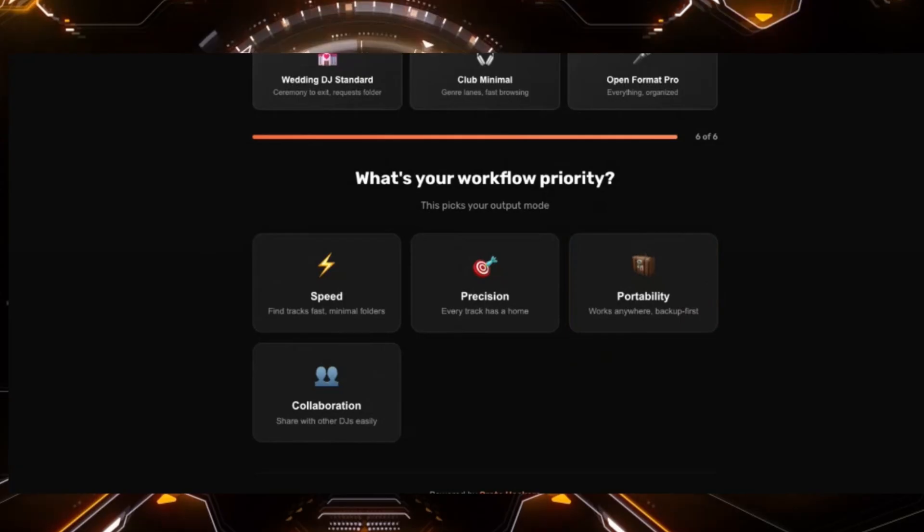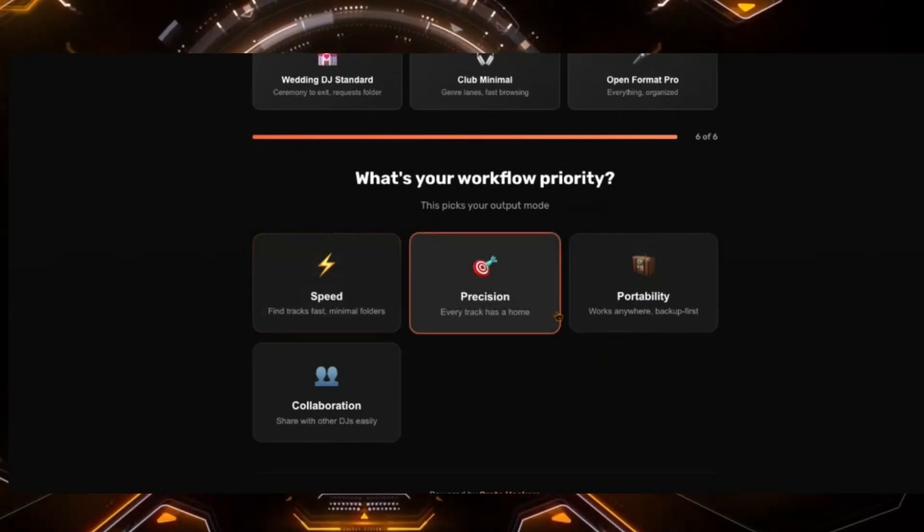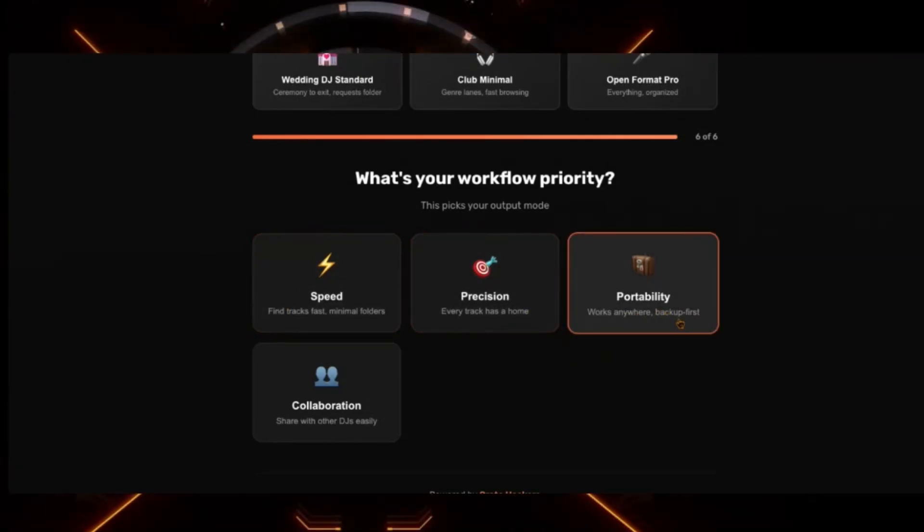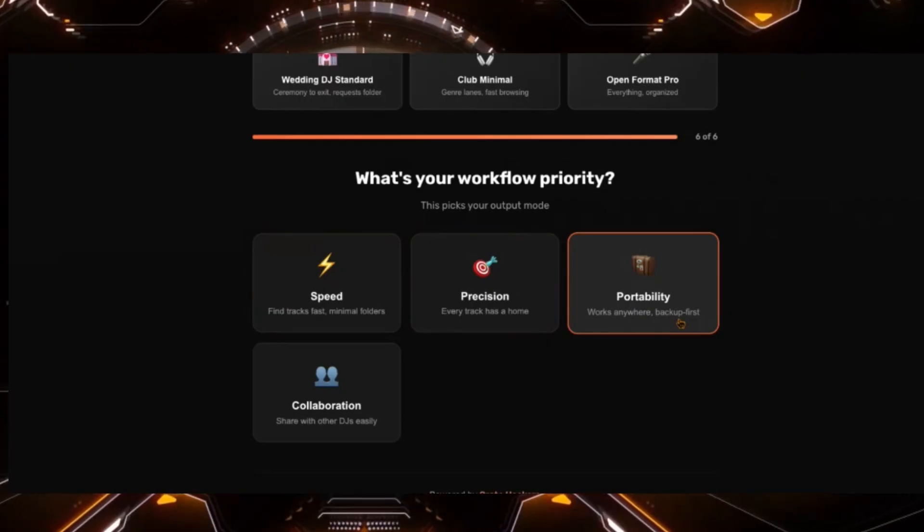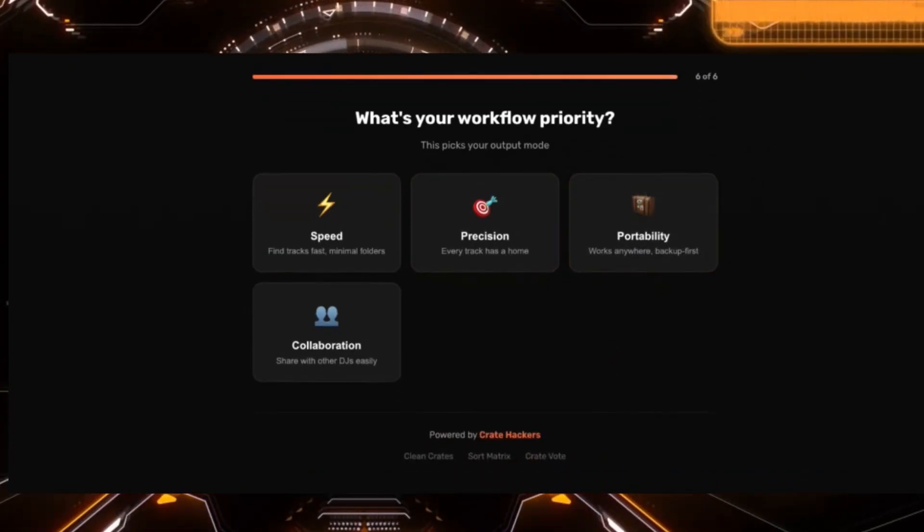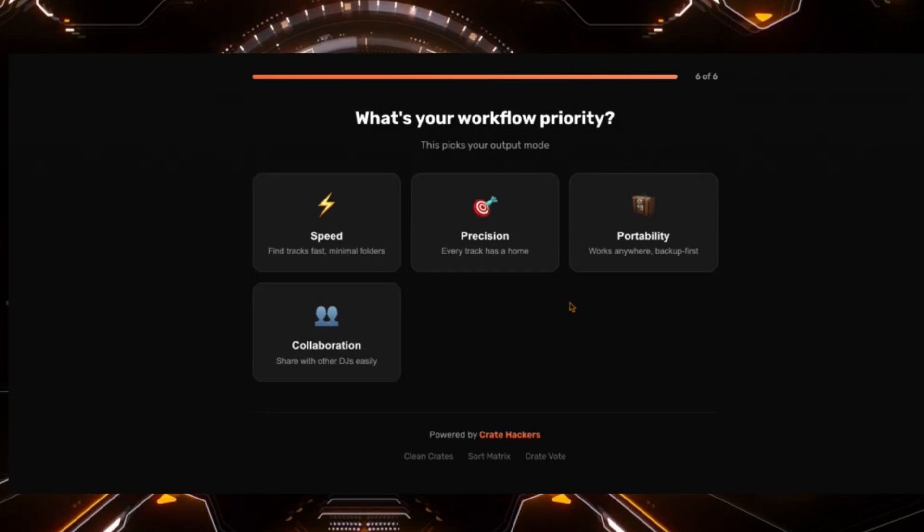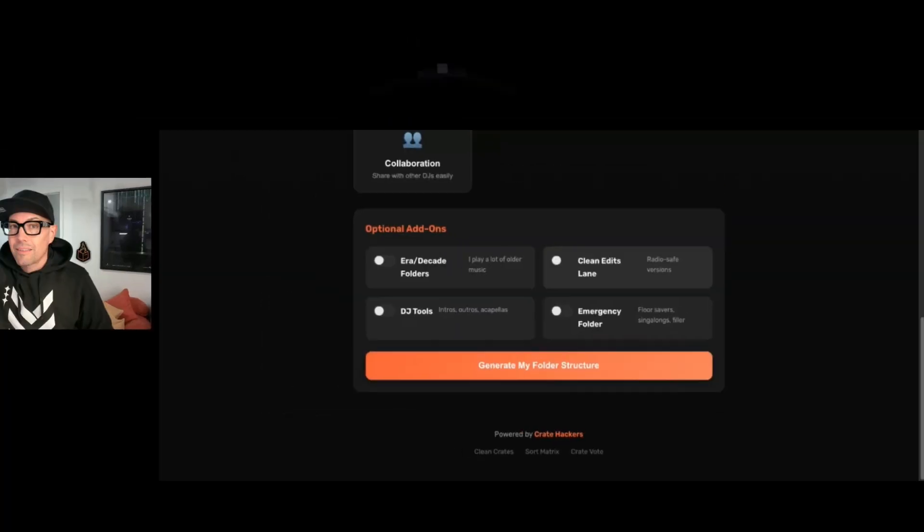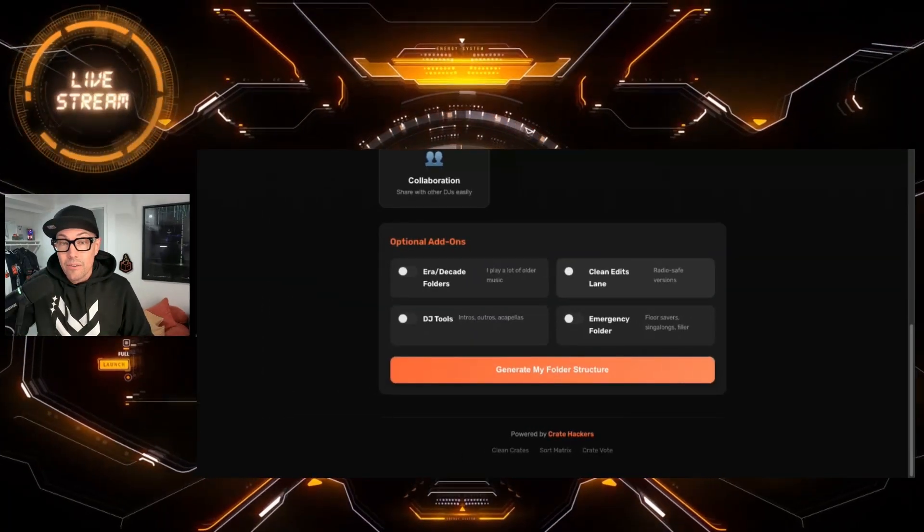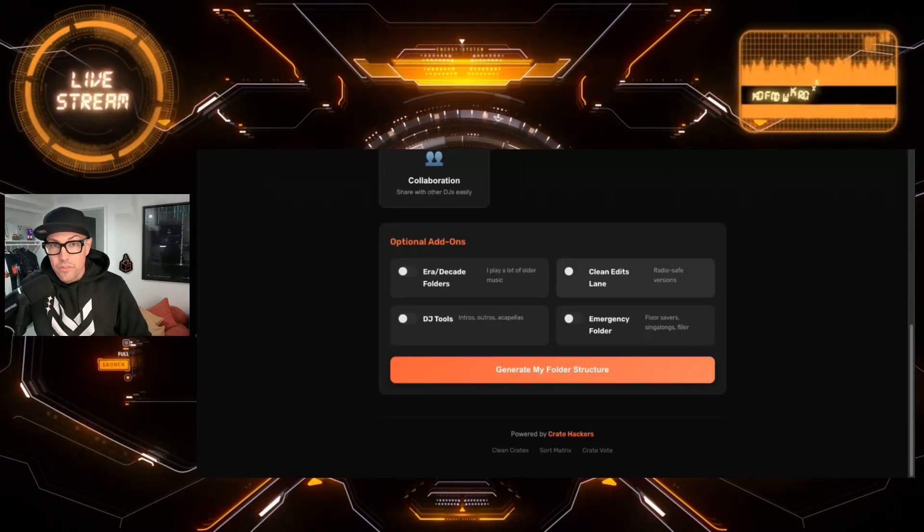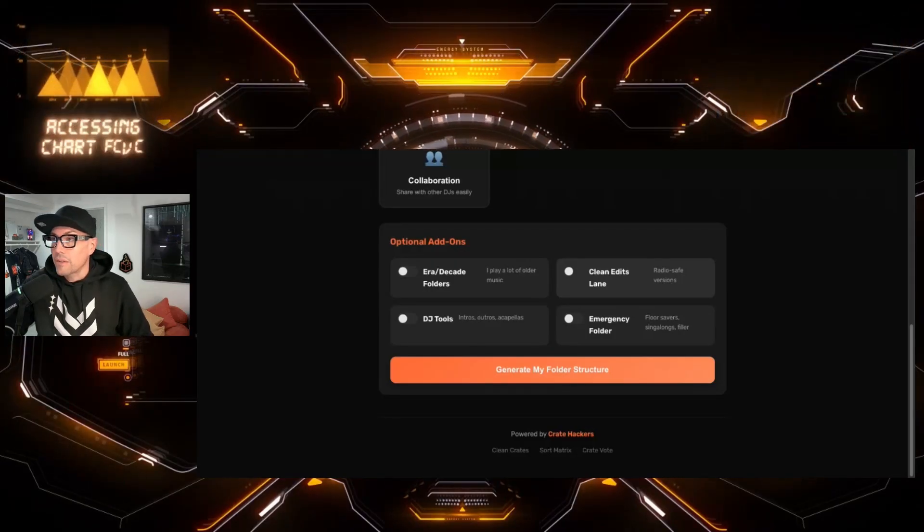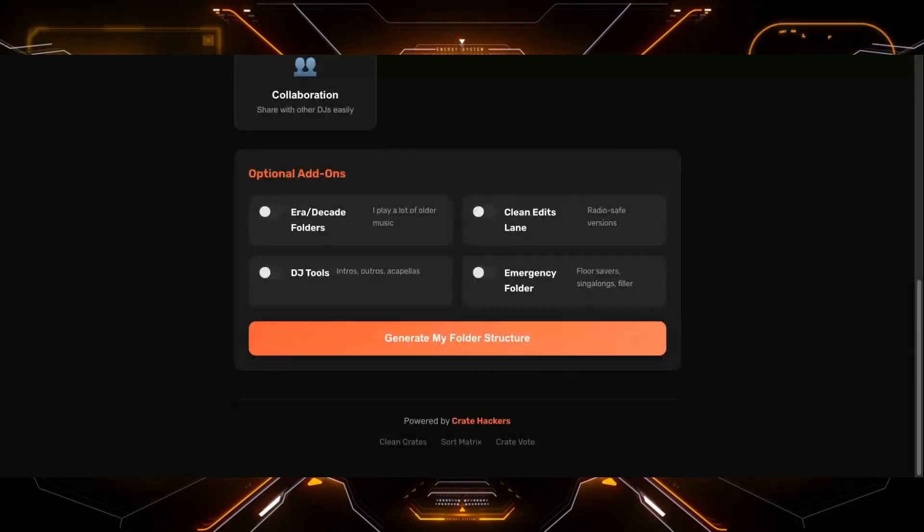Do I want speed? Do I want to find tracks fast with minimal folders? Do I want to have every track with a home with precision? Do I want to work every time with a backup first or do I want to collaborate and share with others easily? So I think I want to go with portability works anywhere and everywhere. My goal this year is to really try and learn Serato and maybe have a backup of Virtual DJ and not be so reliant on Alpha Theta and Pioneer products. Just a few more questions here. We're almost finished.